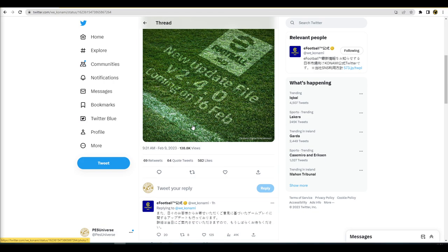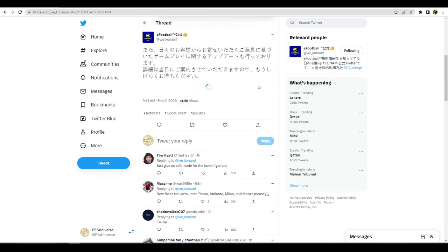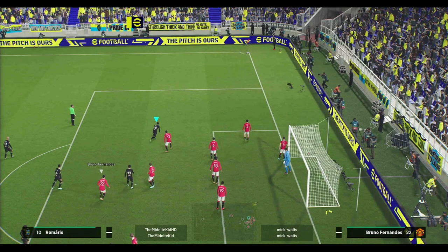They talk about actual gameplay stuff. They say we are also updating the gameplay based on the feedback we receive from our customers on a daily basis. Details will be announced on the day of the event, so please wait for a while. We're just going to get a bit of gameplay on in the background and have a quick chat about gameplay and feedback and surveys.